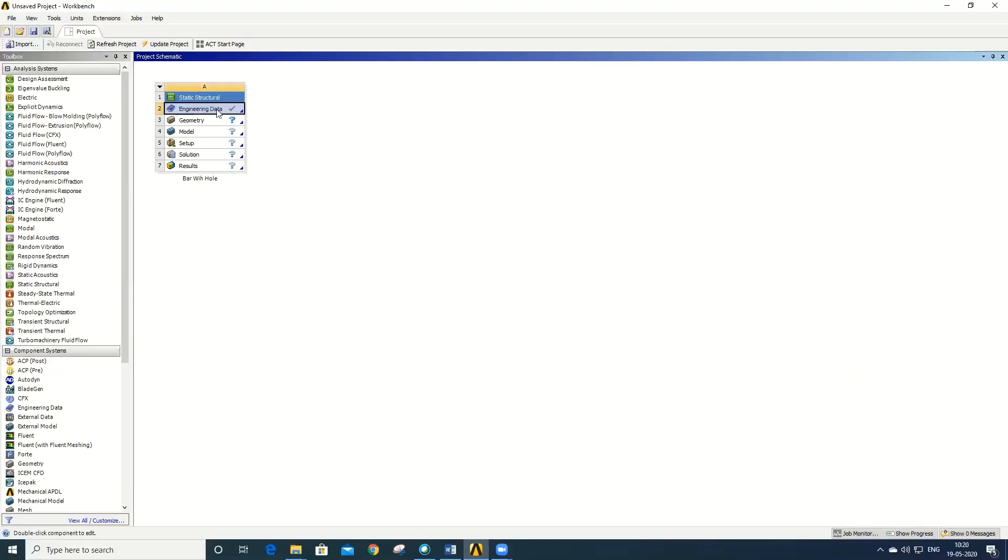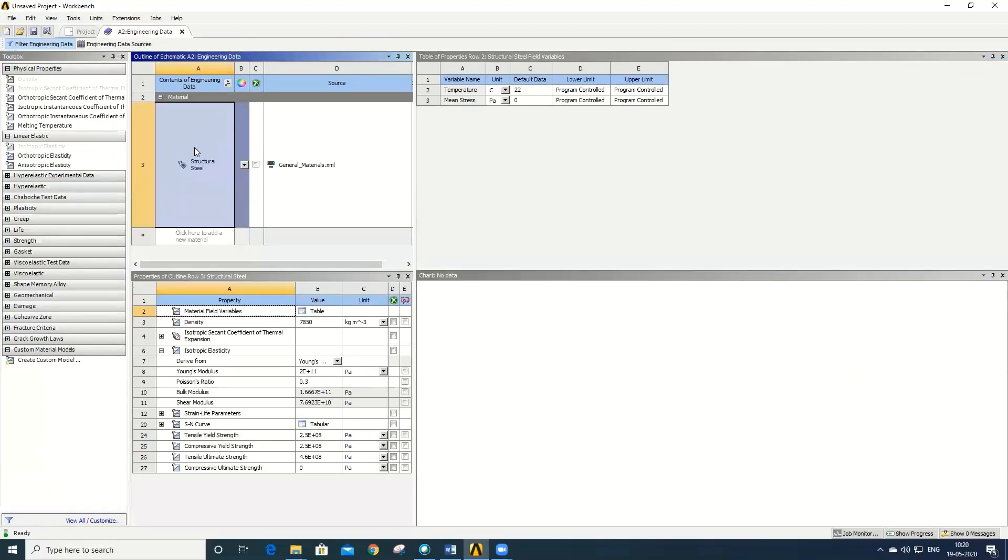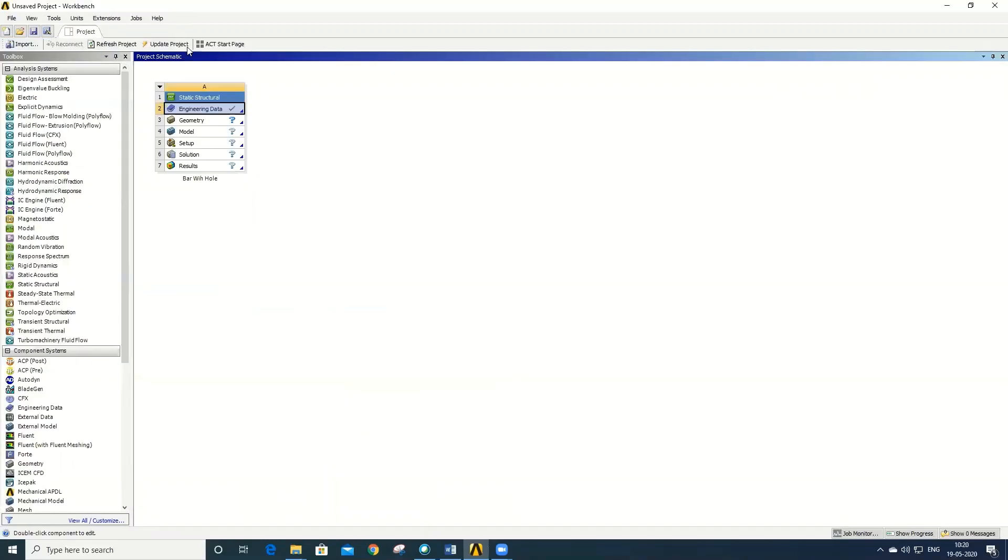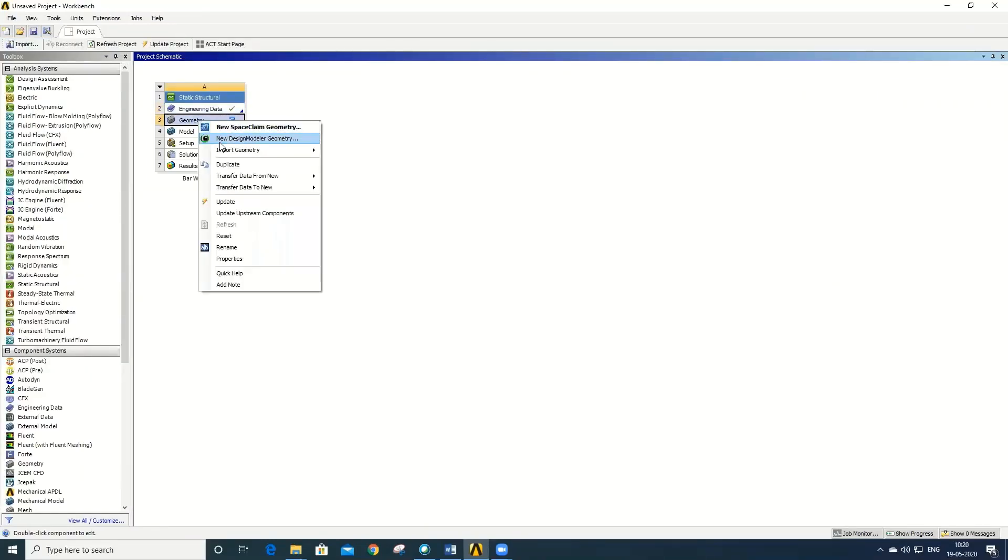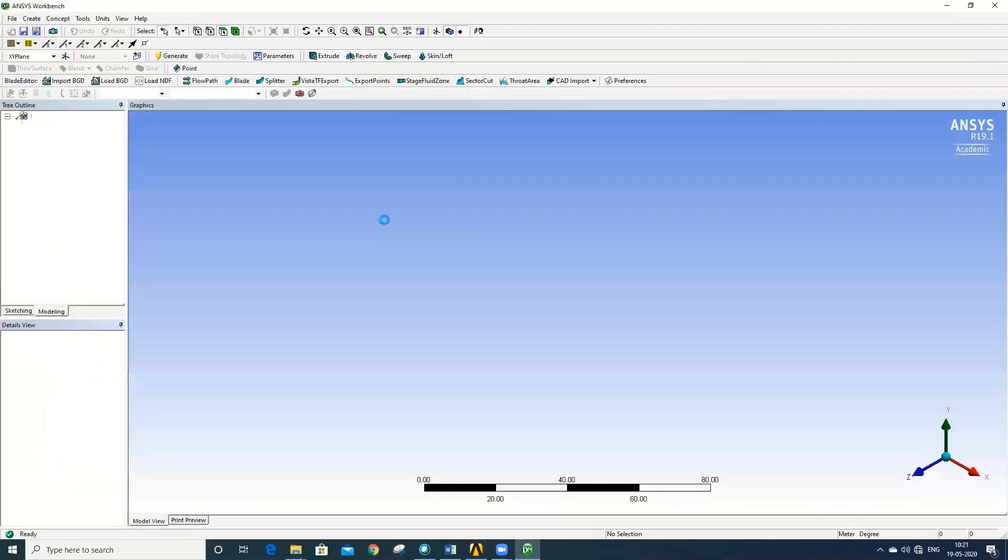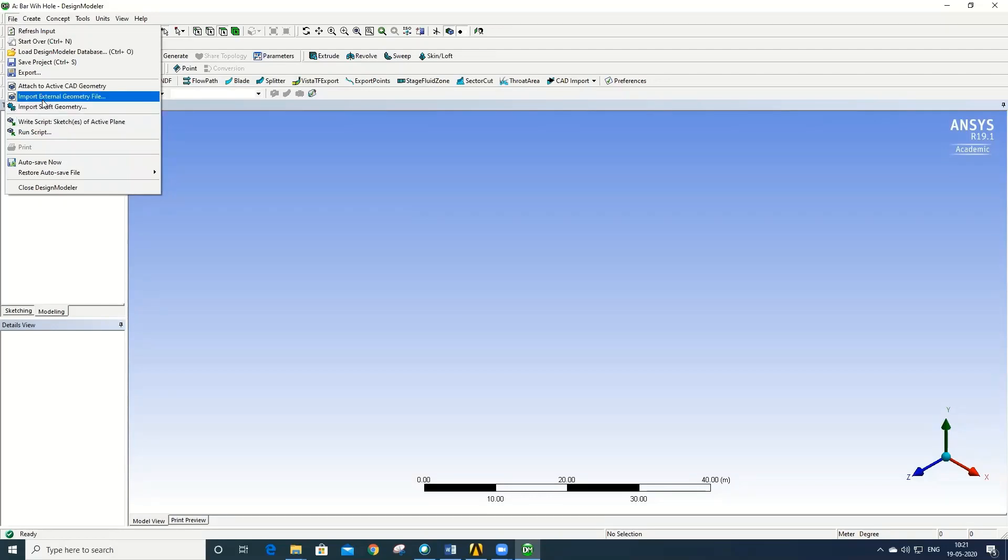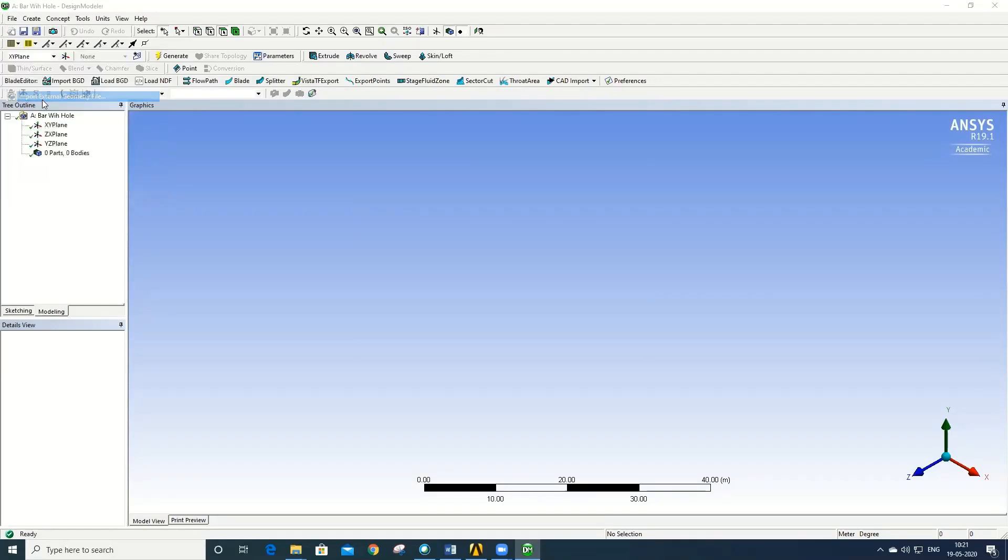Now define the material in the Engineering Data. By default, it is structural steel itself. Then go to Geometry, open New Design Modeler. The Geometry window will be popped up. Now go to File, go to Import, import external geometry file.